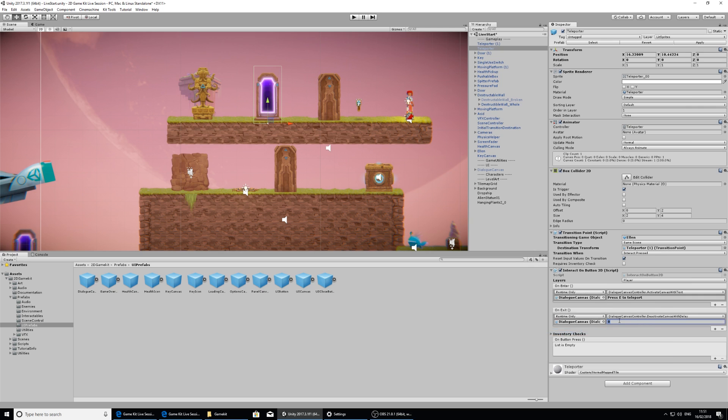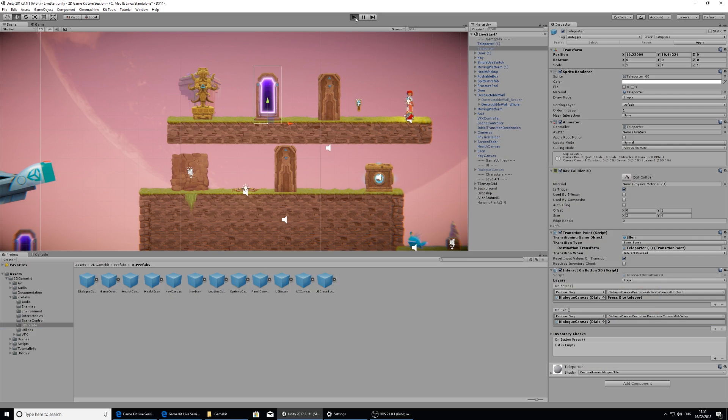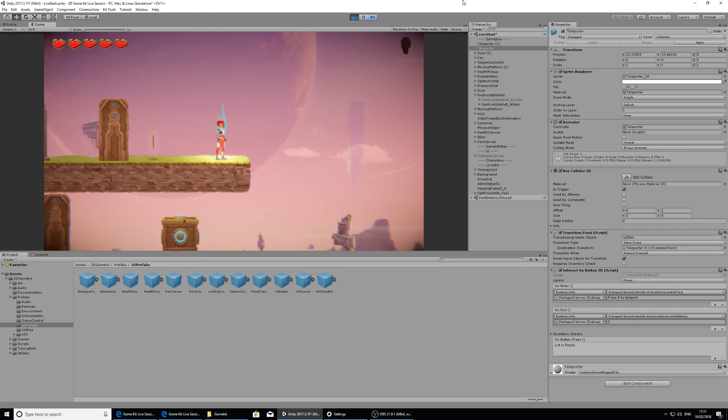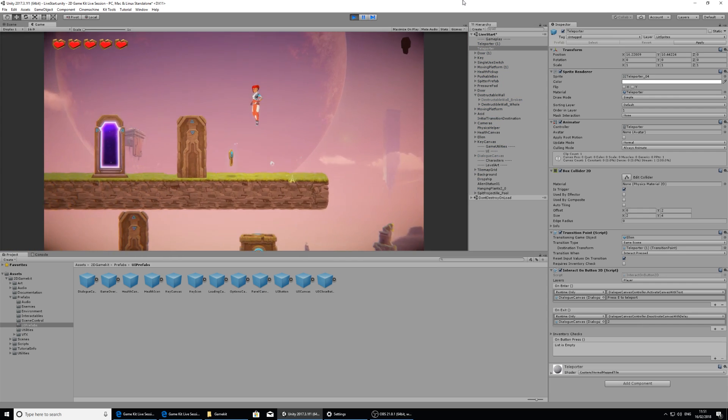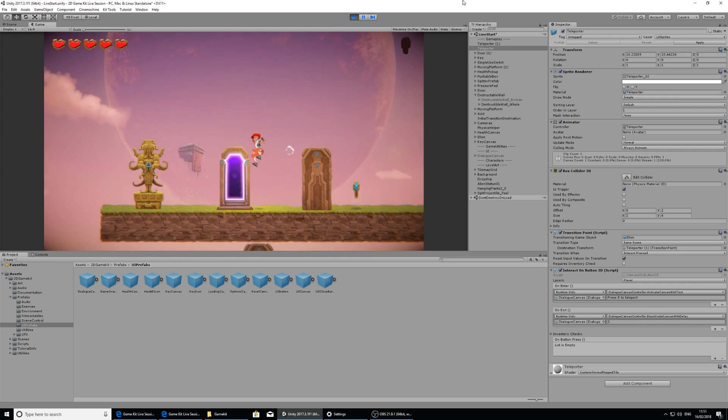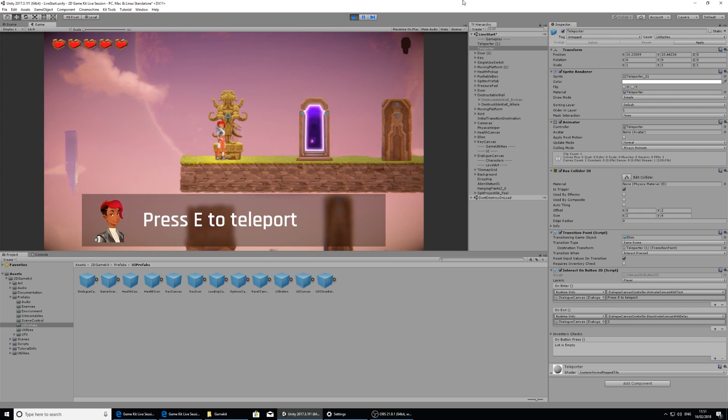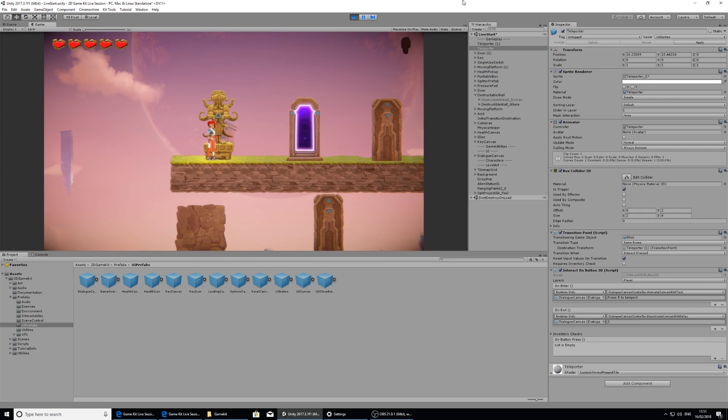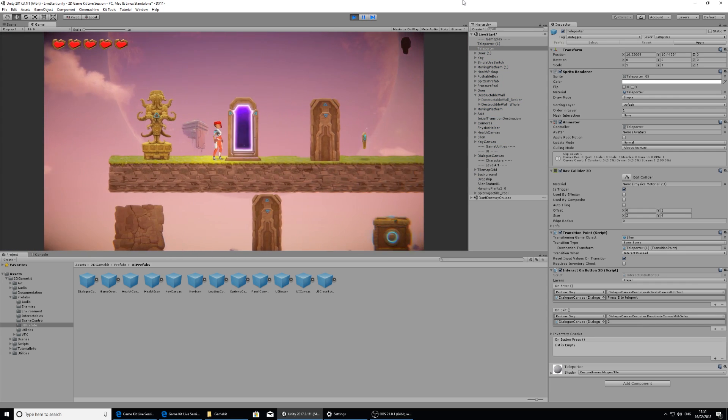We've got deactivate canvas with delay and here it's expecting a float instead of a string. So it's expecting a number. So we're going to put in a number of two. I think two seconds is about right for this. So now when we exit that green box, it will wait a little bit before the canvas disappears.